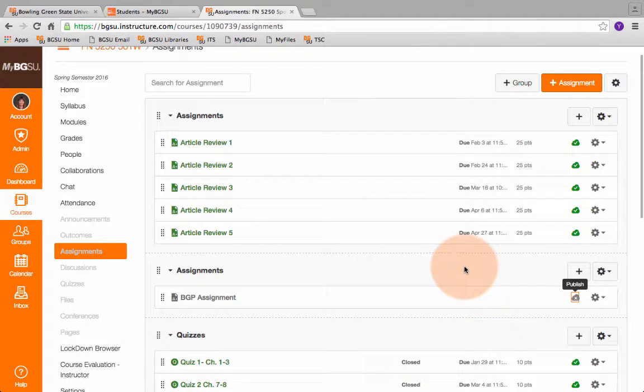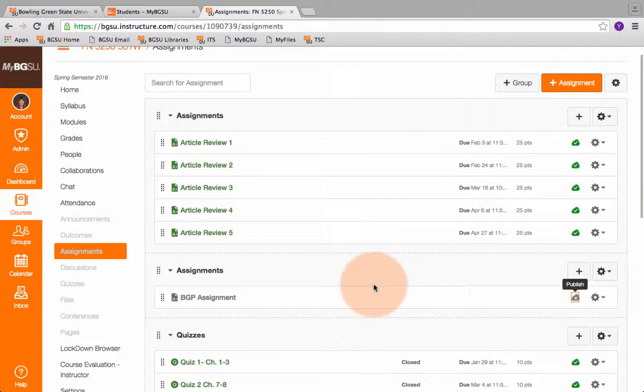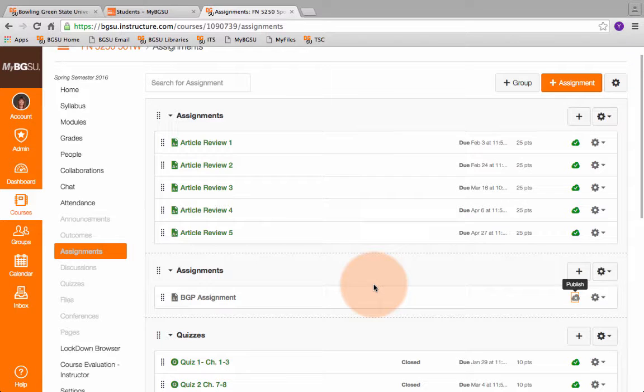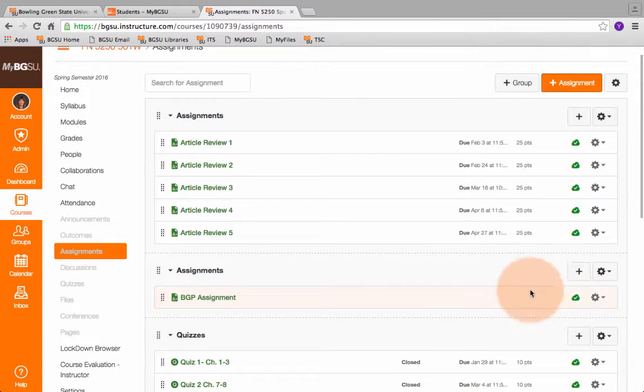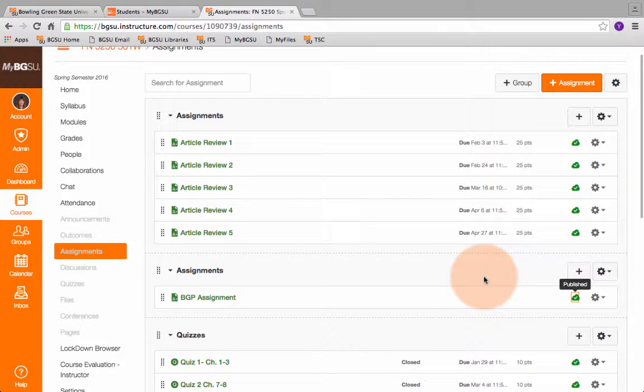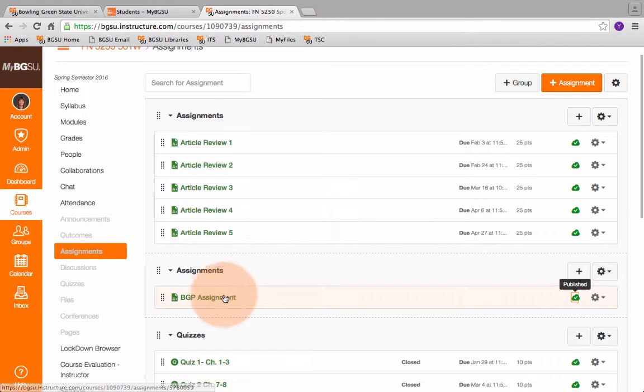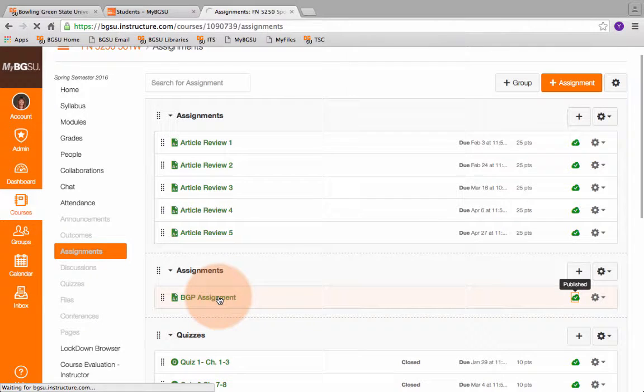Currently it's unpublished and now we are ready to fill out the rubric that we've imported. So we need to publish this. So now it's green, it's published. The students have turned in this assignment. We have grades for all of them and so we're going to click on this assignment.